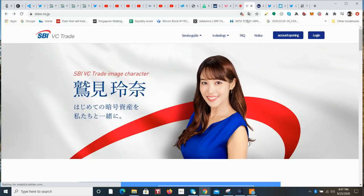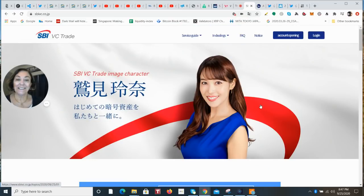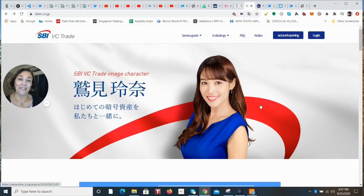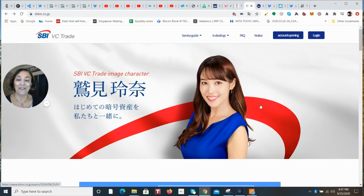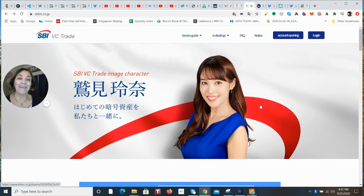So here she is. This is the SBI VC trade site. Looks good, I think. Yeah, I think you're going to see a lot of her moving forward.